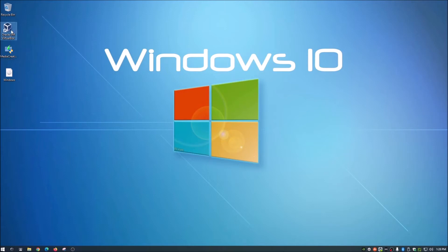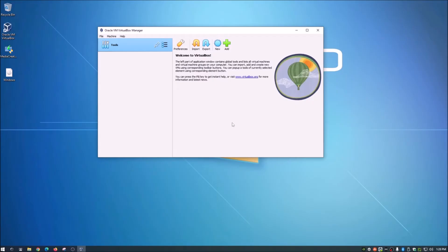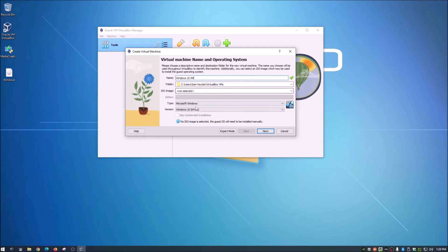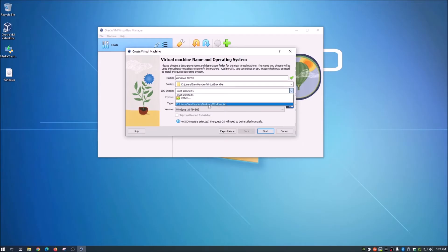Once Oracle VirtualBox is installed, open it up and you'll be presented with a screen like this. Click New to create a new VM and give it a name — I'm going to call mine 'Windows 10 VM.' It will ask where you want to save it; the default file path is fine. Then it asks for the ISO image — go ahead and grab it, or hit Browse if it's not shown.